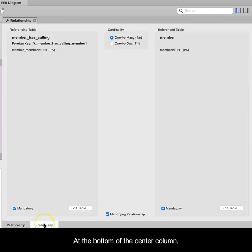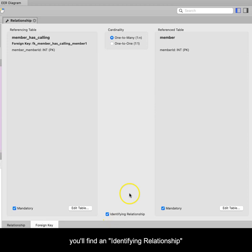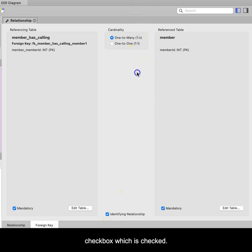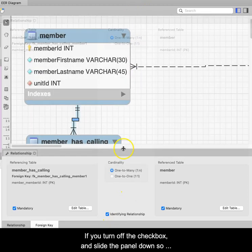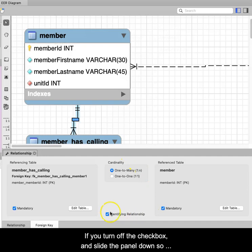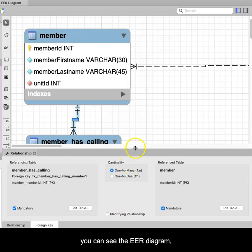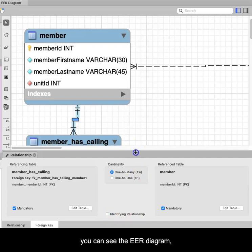At the bottom of the center column, you'll find an Identifying Relationship checkbox, which is checked. If you turn off the checkbox and slide the panel down so that you can see the EER diagram,